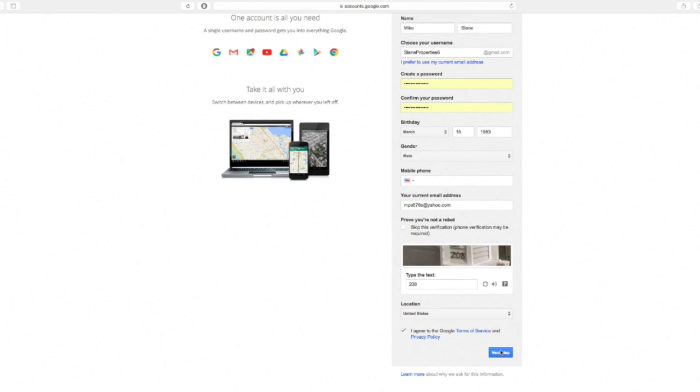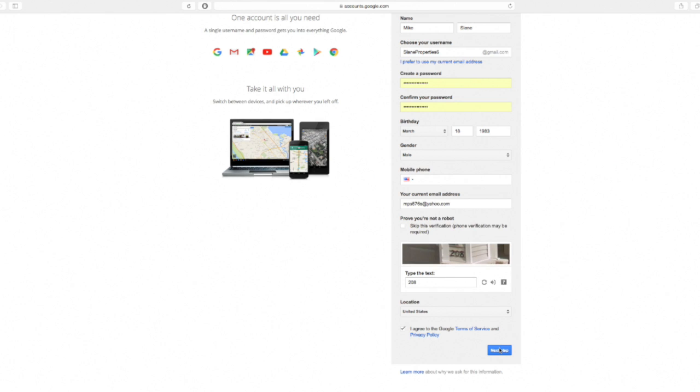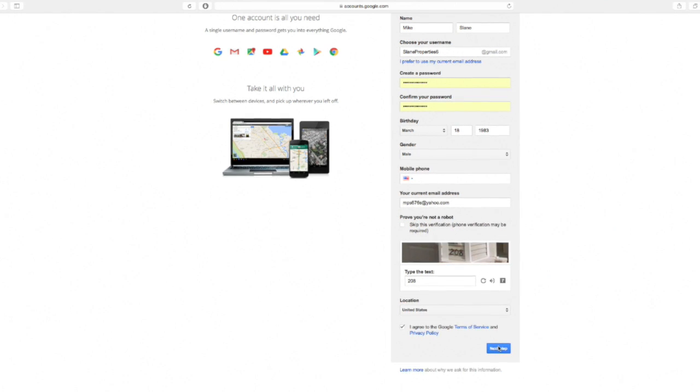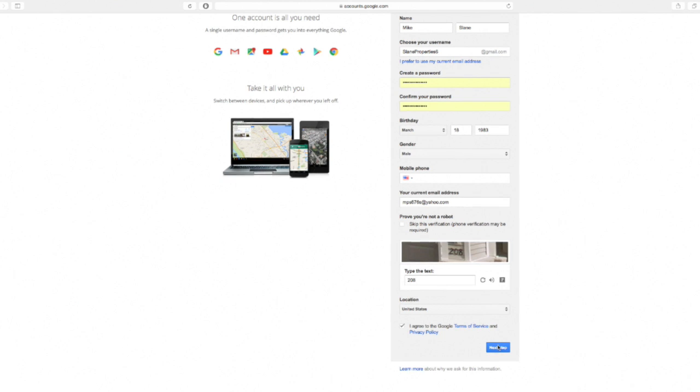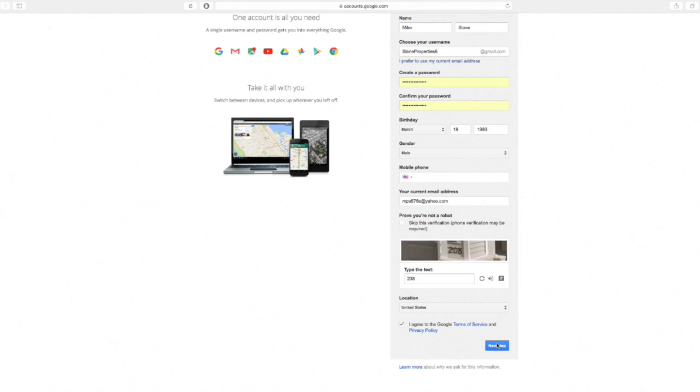You're going to select a username and you're going to want to try to select something that's a little bit unique as a lot of names are already used. So you may have to add a year or some number combination after your name to create a username. The next thing you've got to do is create your password and type that in twice.